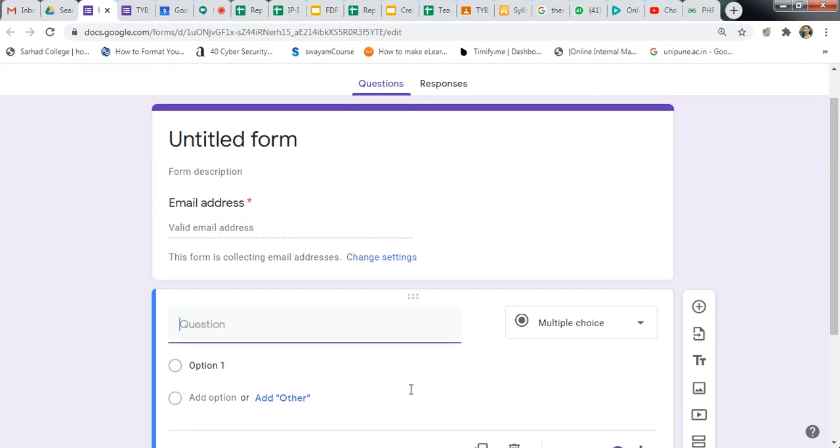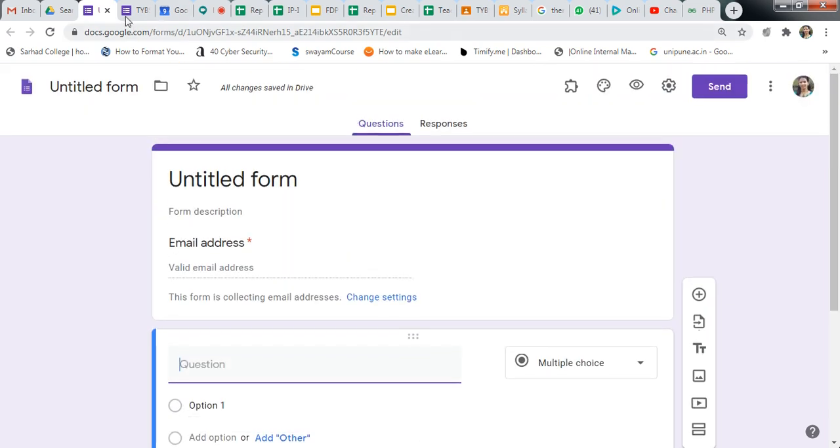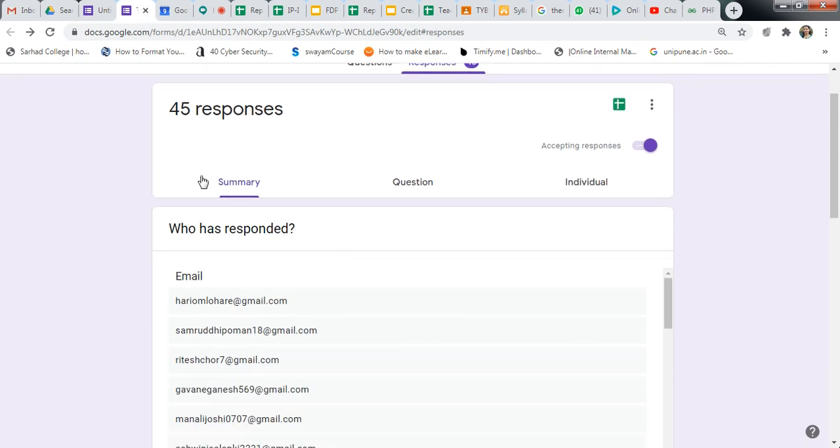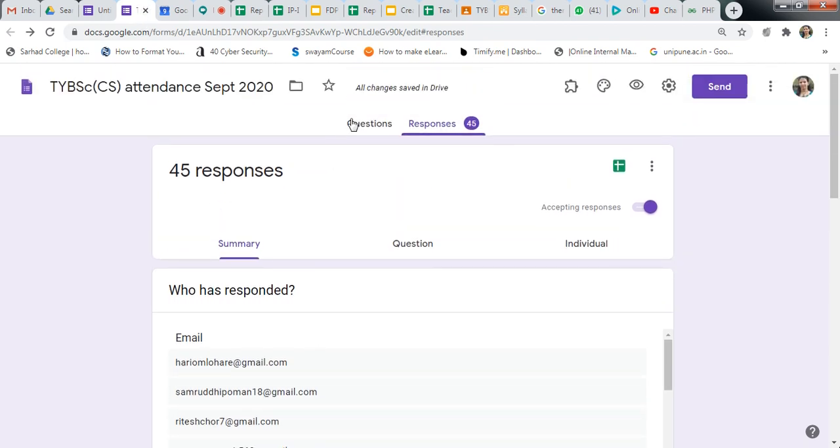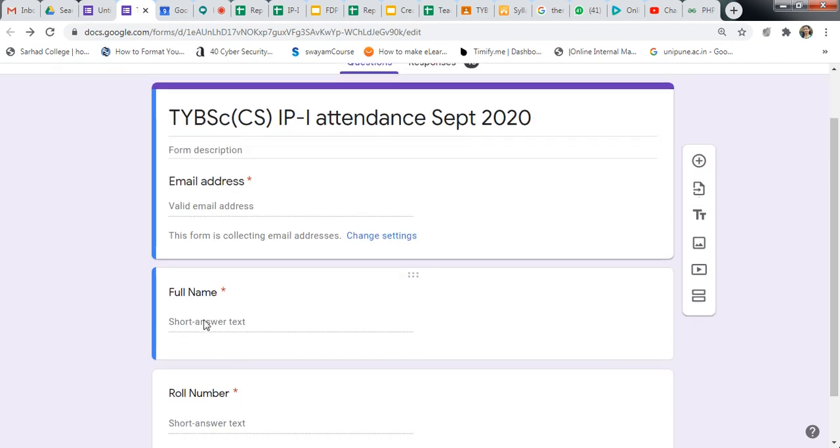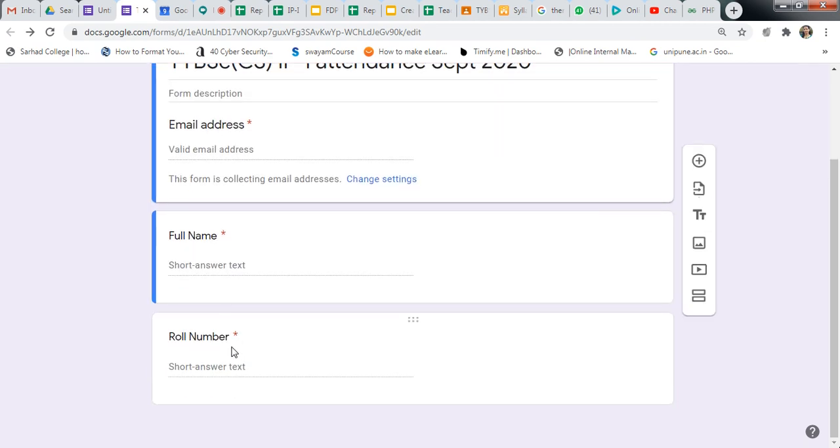I have already created this form like this. See, this is my form. This is my class. Collect the email address, full name, and roll number. Only this question. So if you want to continue easily by the lecture.